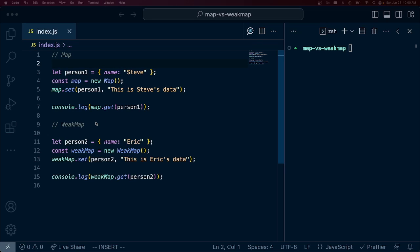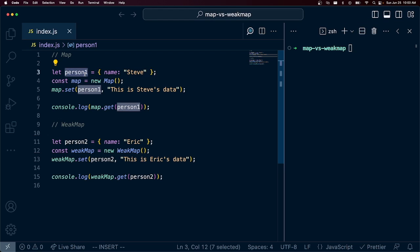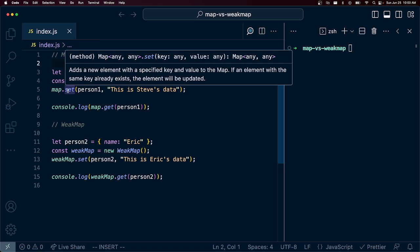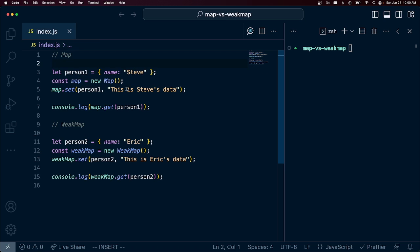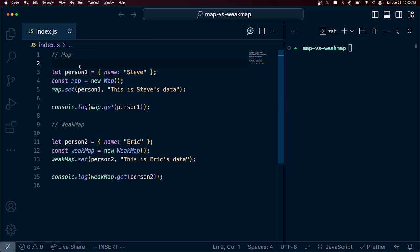Let's talk about Maps and WeakMaps in JavaScript. Maps and WeakMaps are cool because you can use an object reference, in this example person1, as a key for the map and store some data against that key. This is also true with a WeakMap. So the syntax is as following.